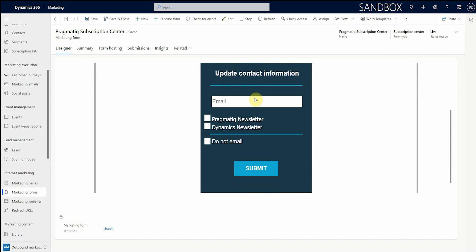When a form is submitted, the data is matched to the contact record using the email field and the system is automatically updated to reflect the changes. This ensures that the organization is complying with GDPR regulations, so that when a record is updated to do not email, they no longer receive any further communications from the organization.